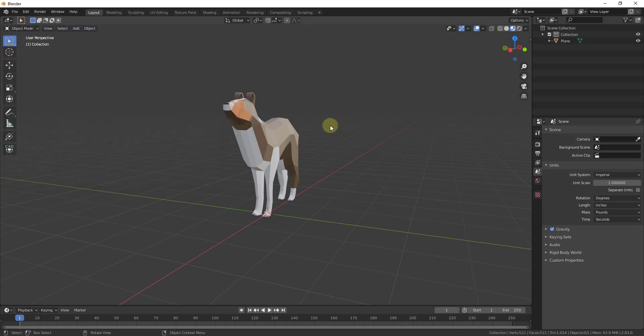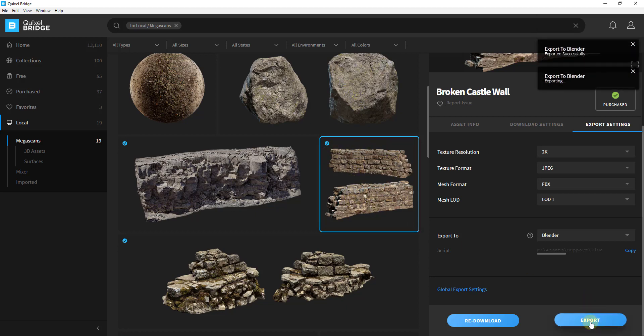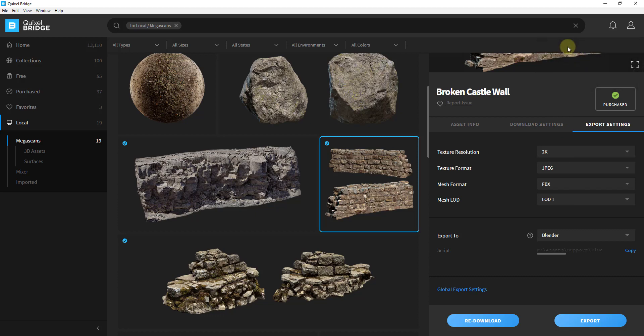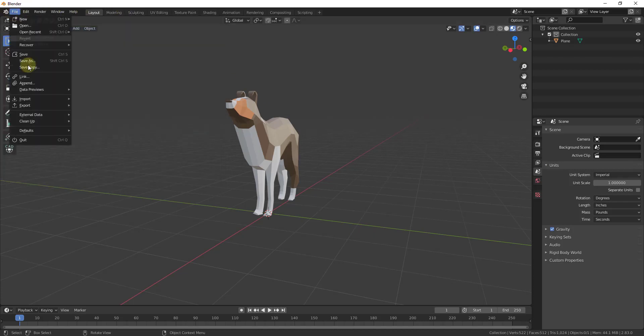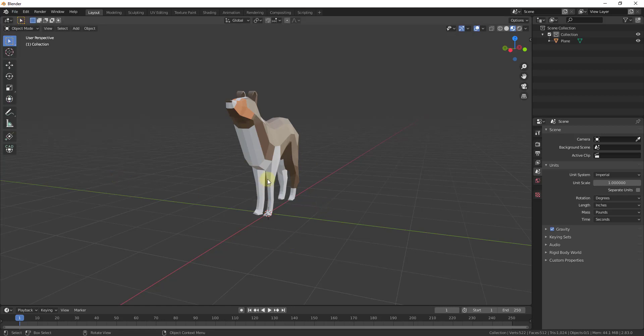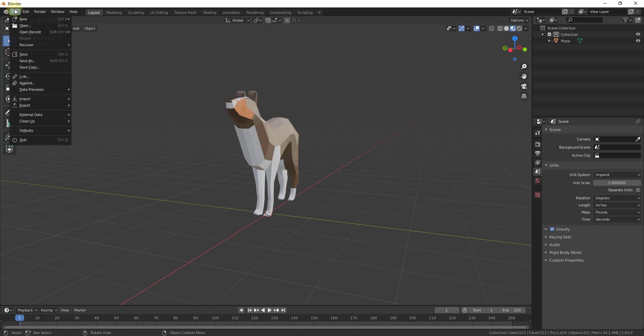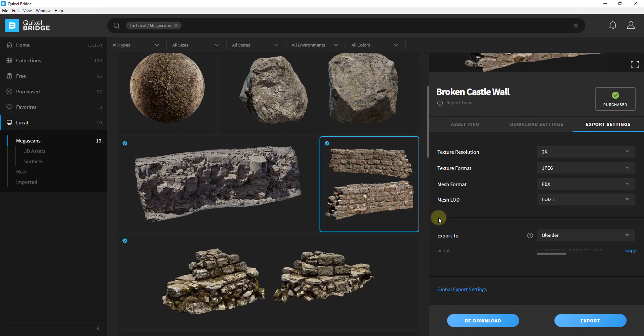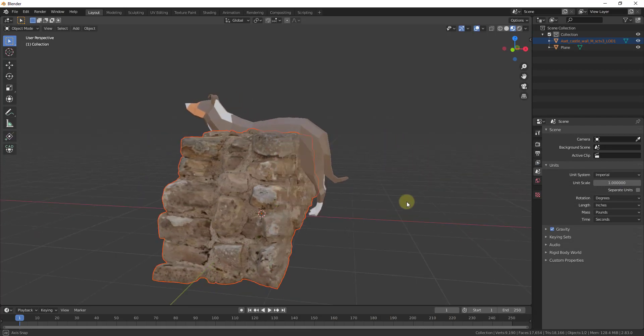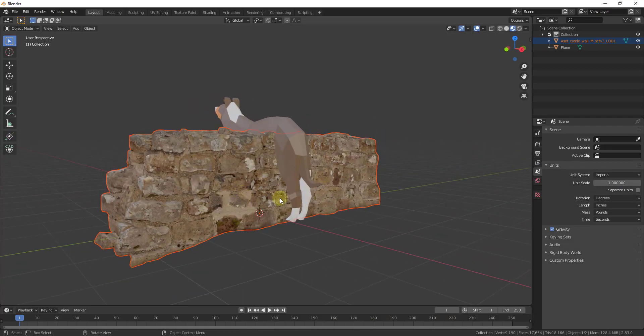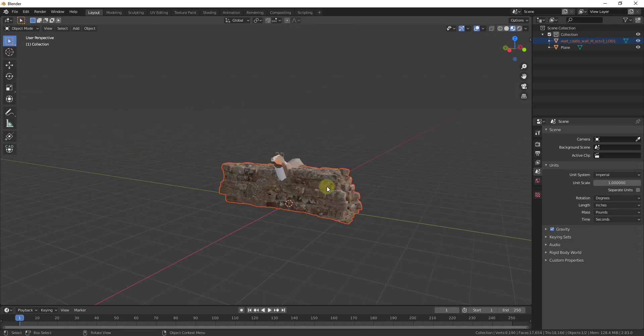Now that that plugin is enabled, we can go back to our asset library and find any of our assets and then just click on the button for export. This is going to tell us exporting to Blender, and if it works it's going to tell us that it was exported successfully. If you get an error, make sure that you've actually enabled the add-on inside of Blender. If this doesn't work, just go up to File Import and look for the option for Megascans plugin. You may need to restart Blender. Make sure this is set to export to Blender and click on export.